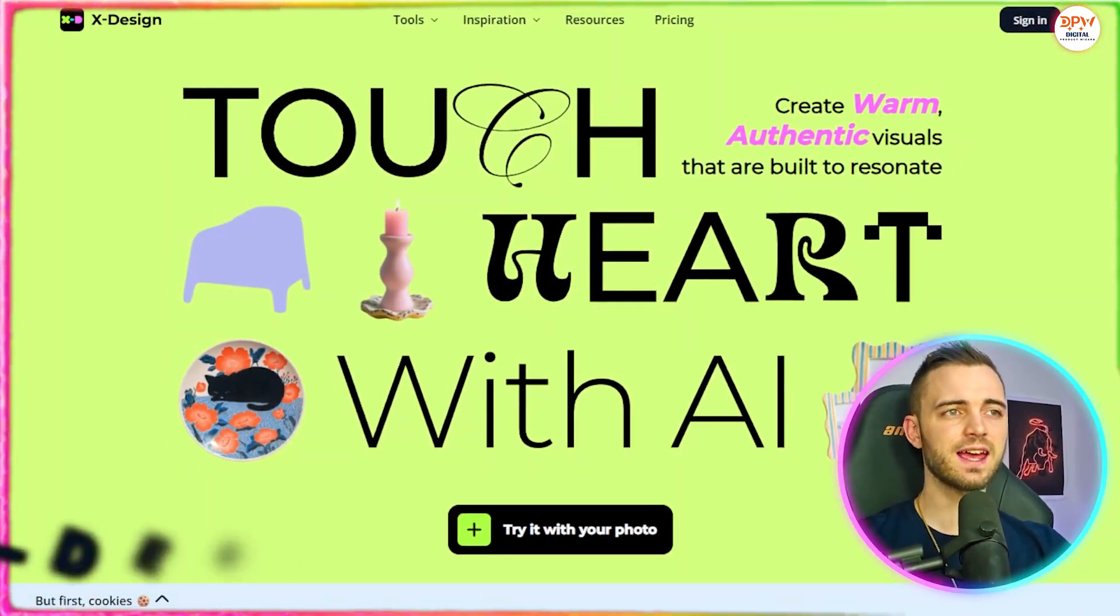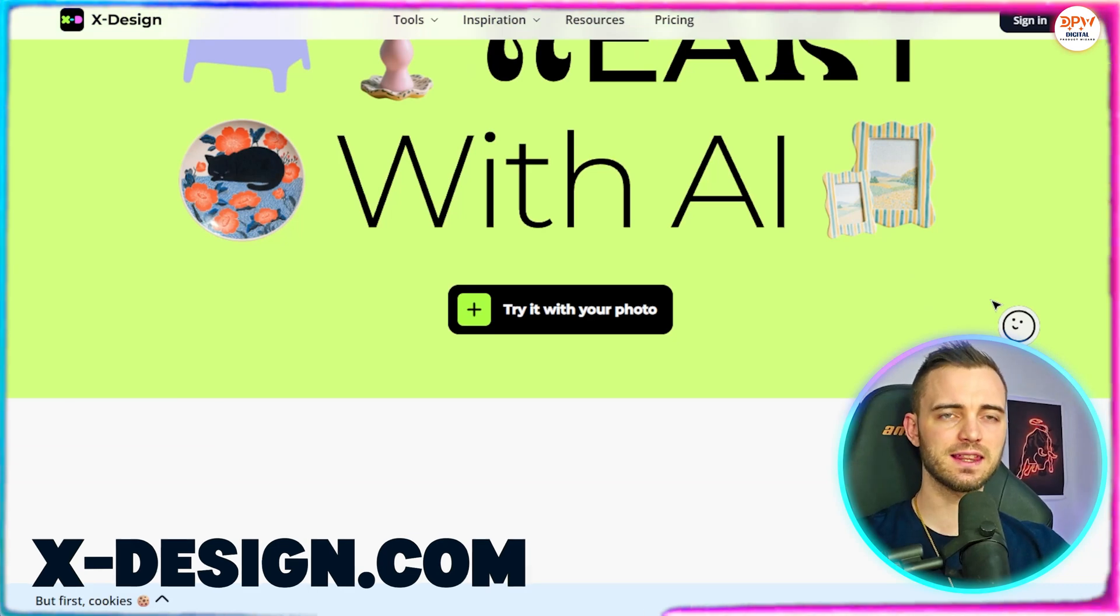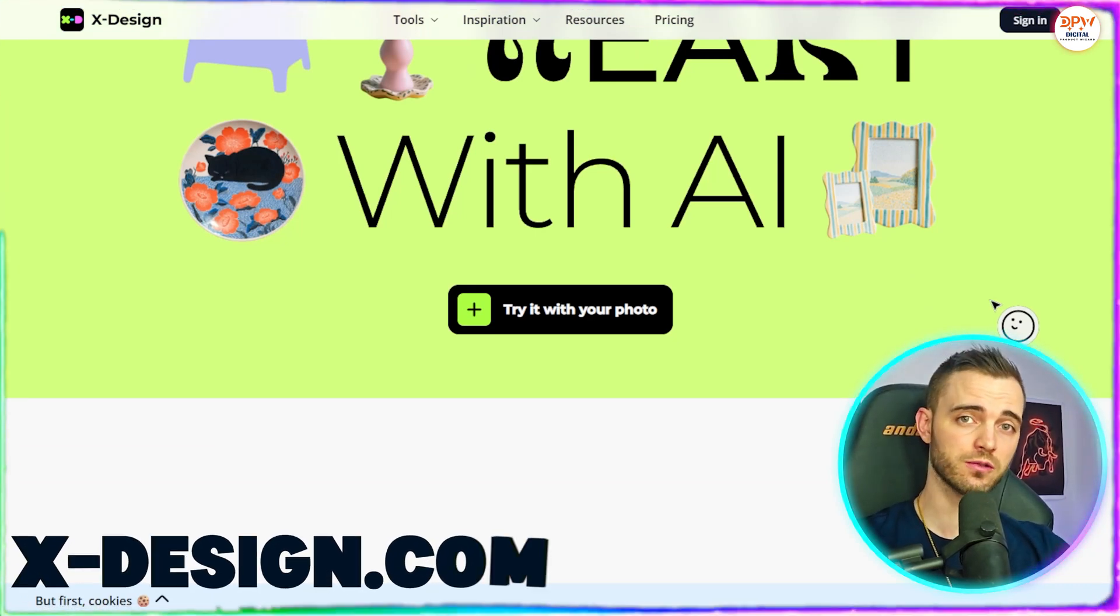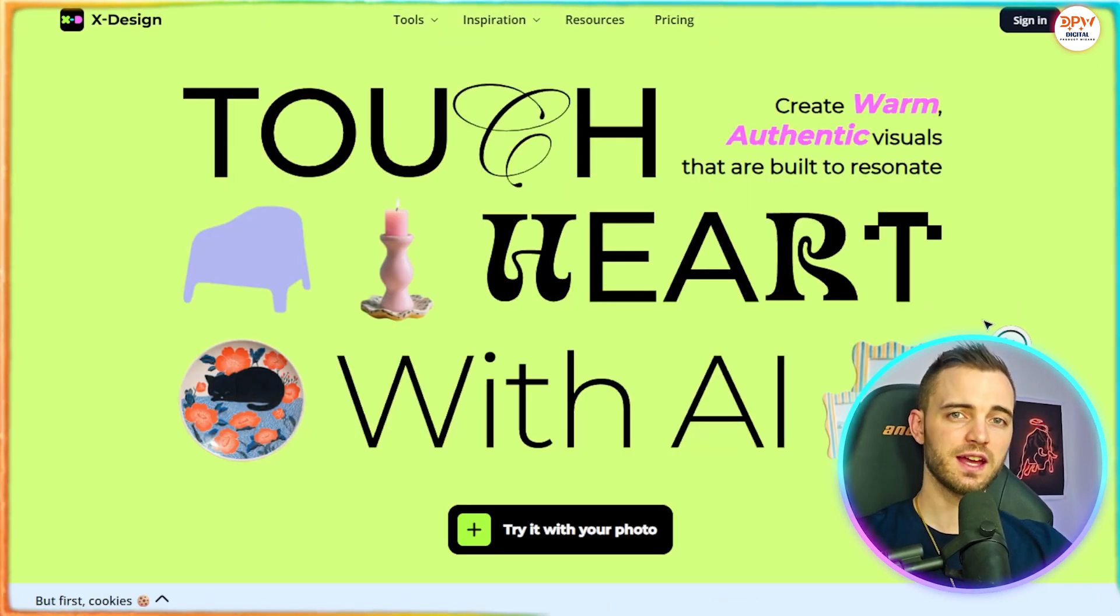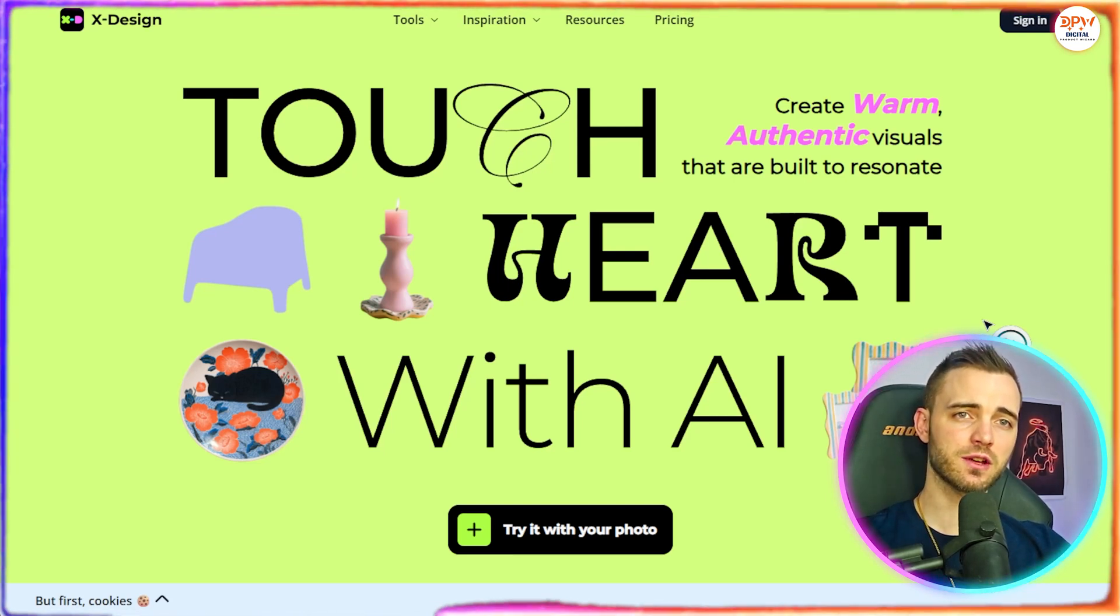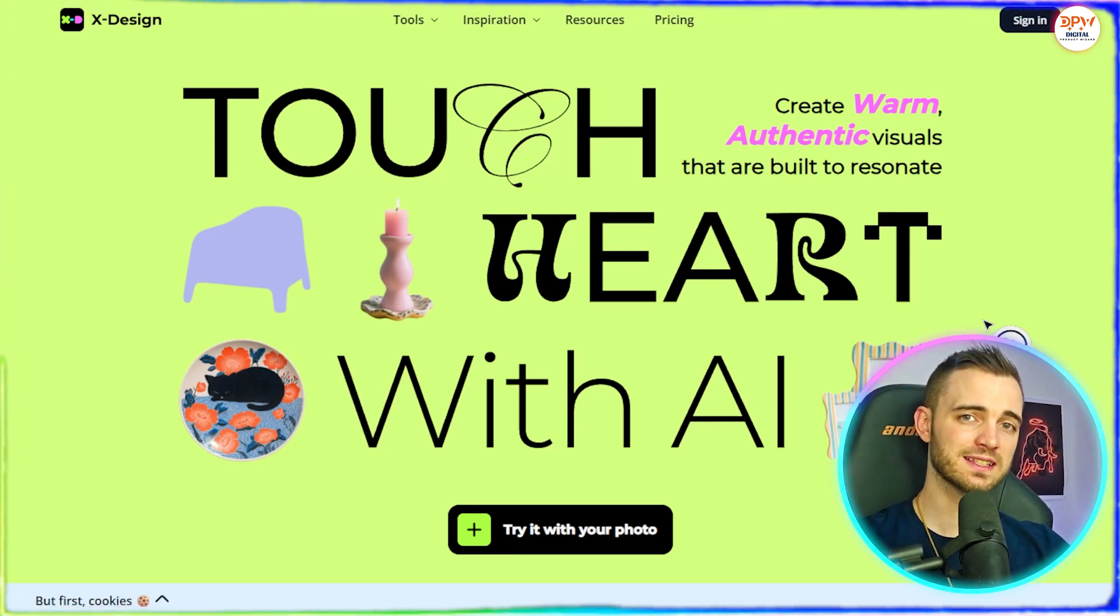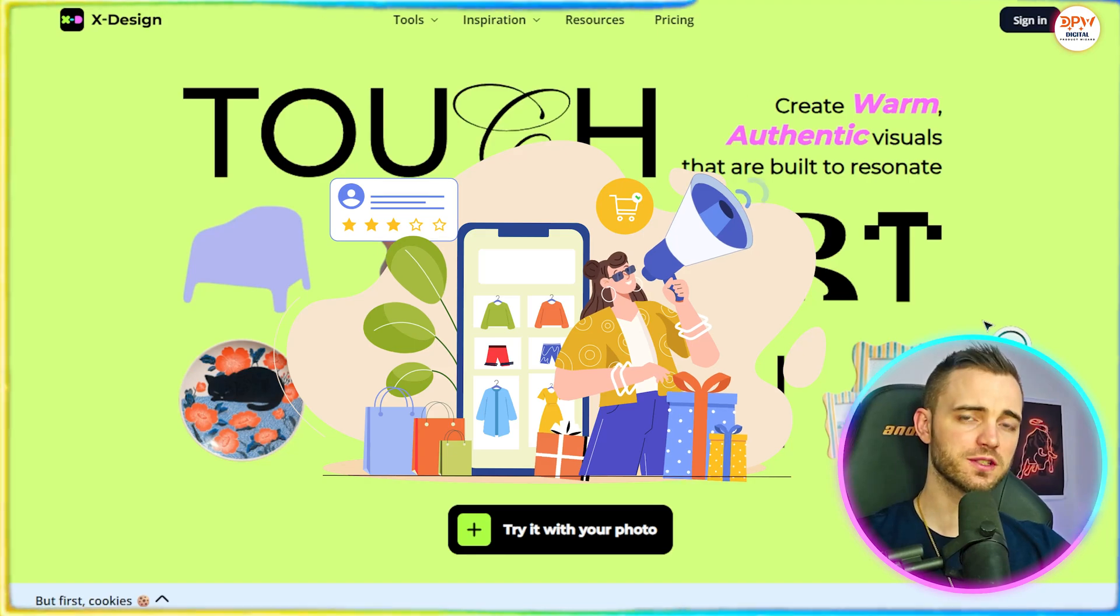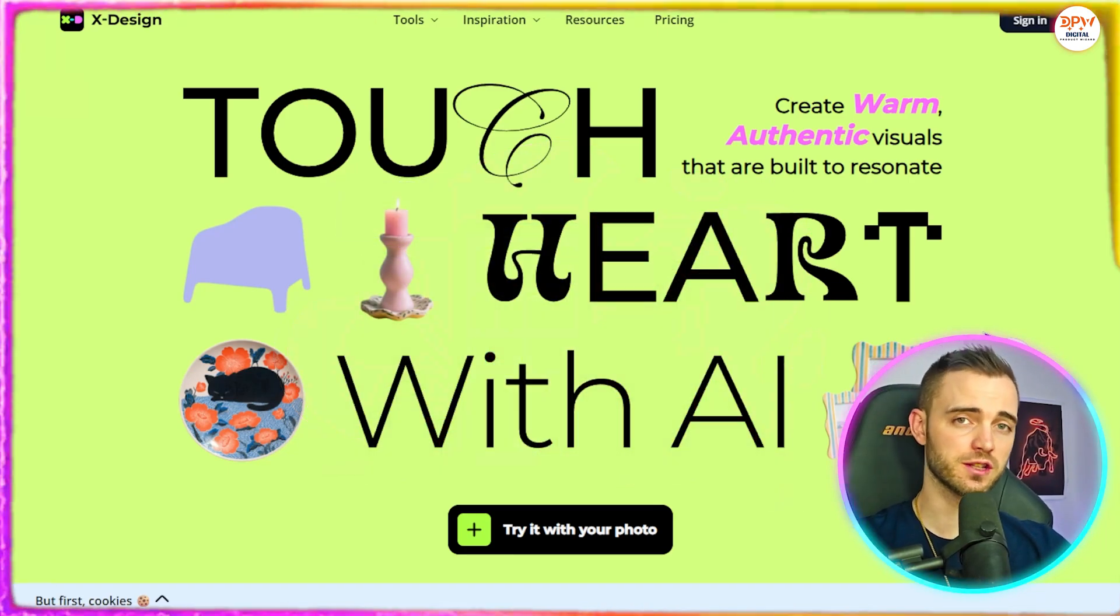So this is Xdesign and basically this helps you get really good photos for your Etsy products. This is because better lifestyle photos usually amounts to more clicks and higher conversions on your products. Because shoppers buy the vibe, not just the product.